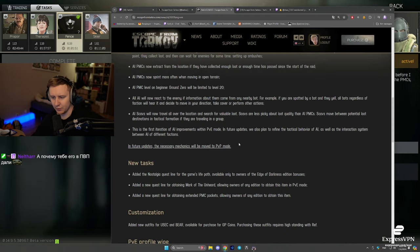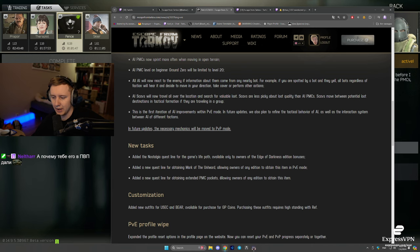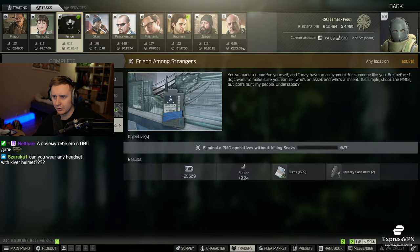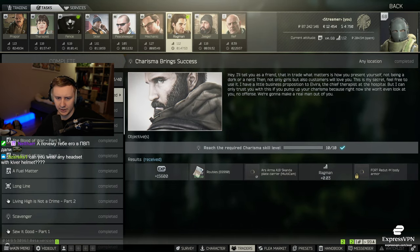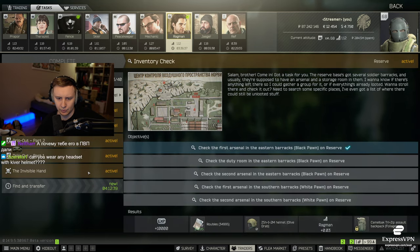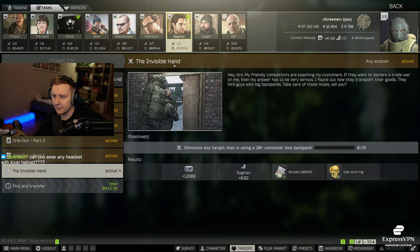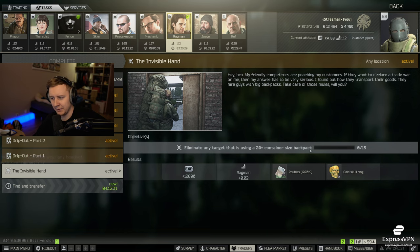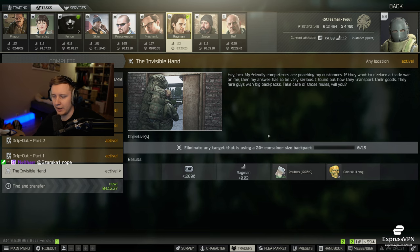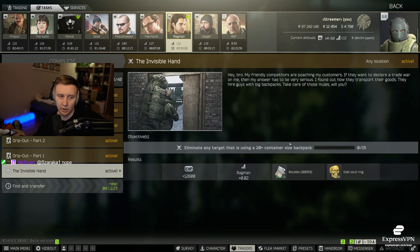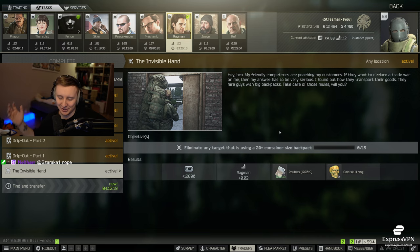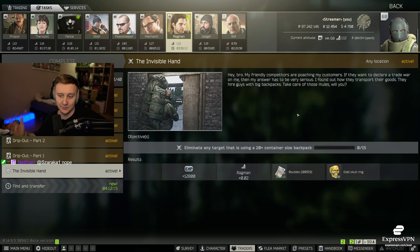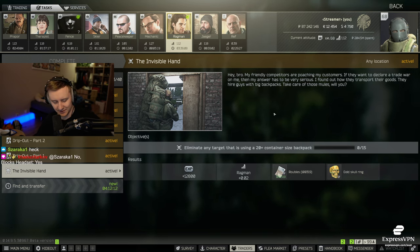Another quest that we are getting is a questline for obtaining extended PMC pockets, allowing owners of any edition to obtain this item. The quest is called Invisible Hand. And you need to eliminate any targets that is using a 20 plus container sized backpack. You kill 15 of those users and you move on to the next quest. And I think eventually this questline will unlock bigger pockets. So if you don't have 250 bucks to spend on the Unheard Edition, this quest is for you. Just as for me, as I am an EOD enjoyer and I don't have big pockets.